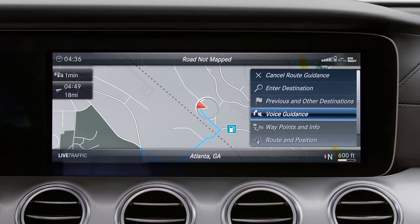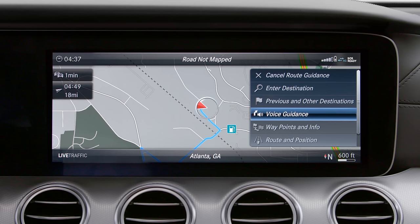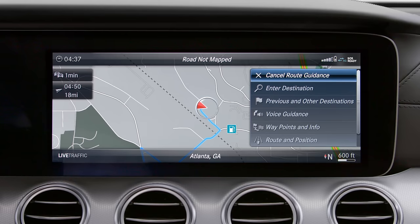If you don't want to use the navigation voice guidance, you can mute it in the main menu. To reactivate it or repeat the last voice output, press the same button again.